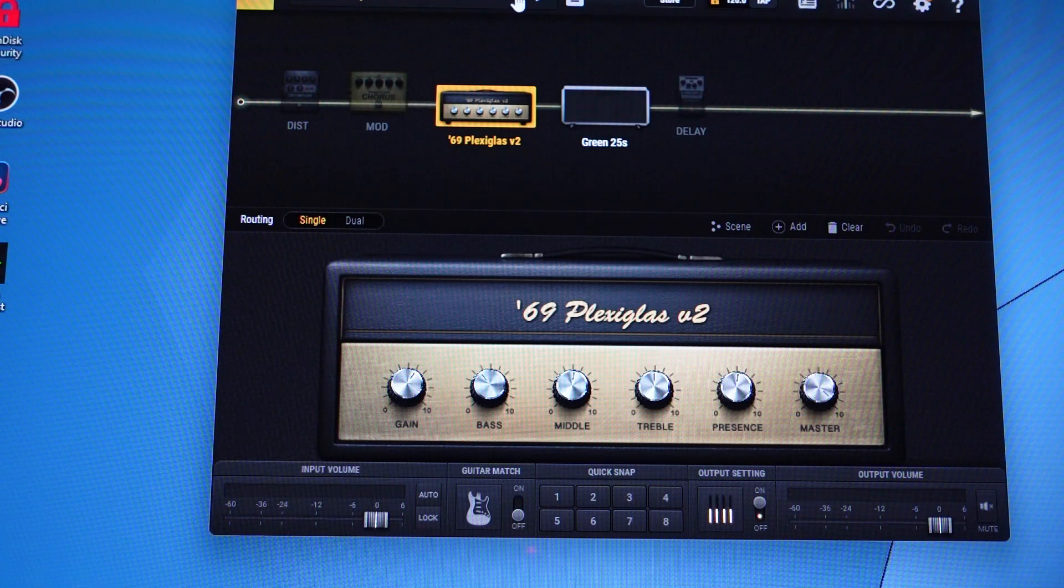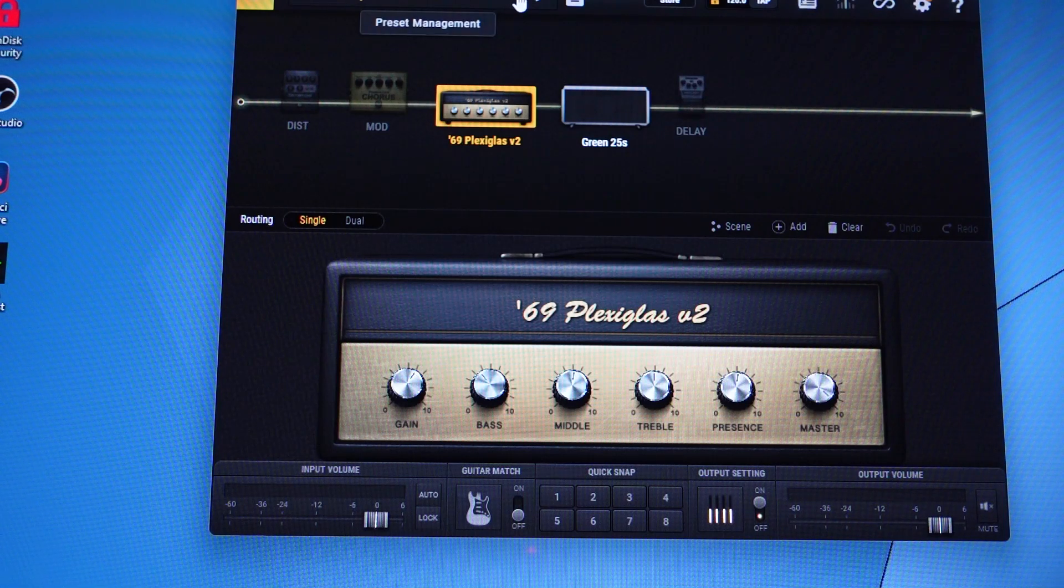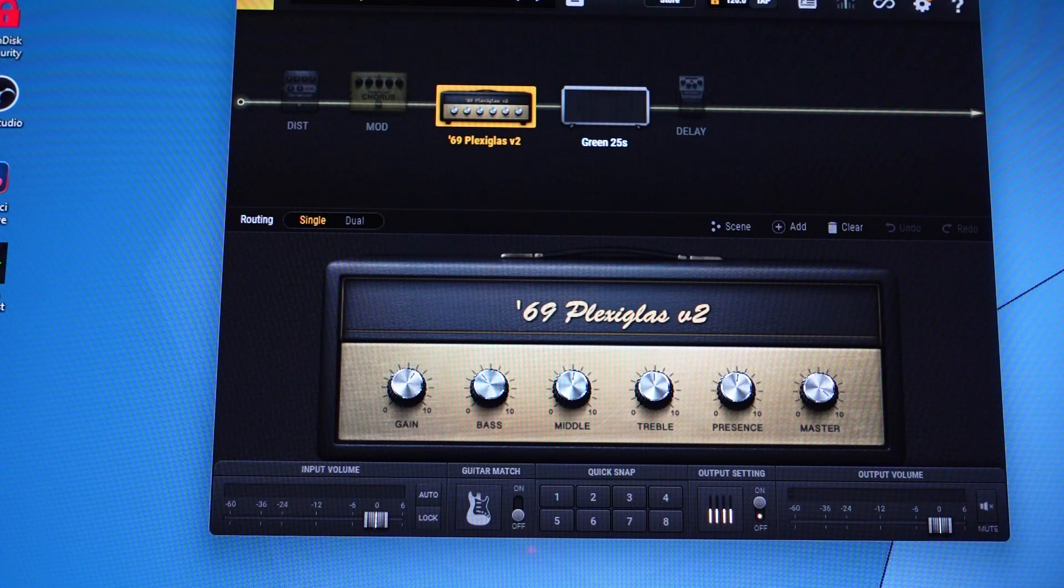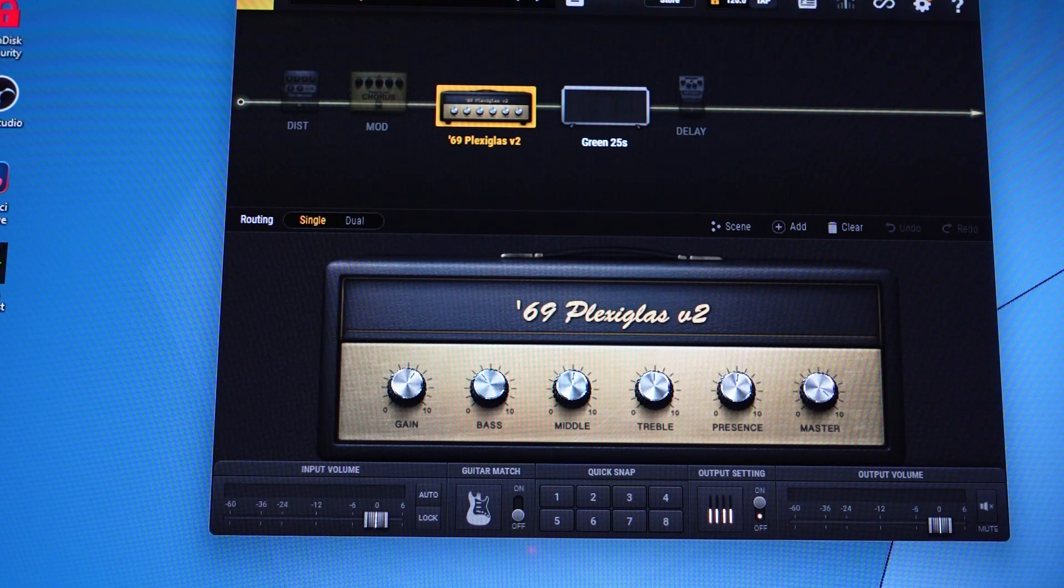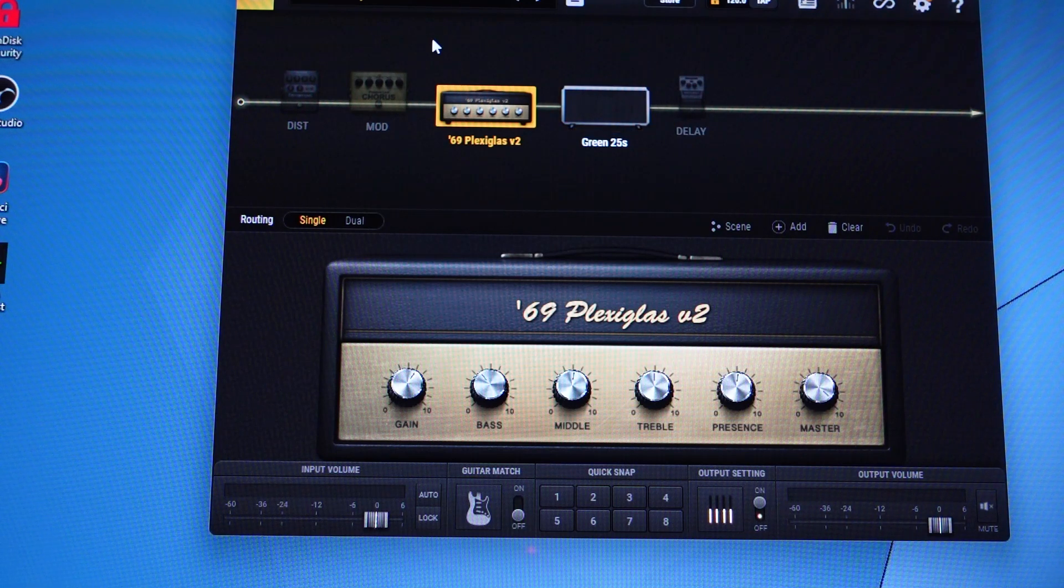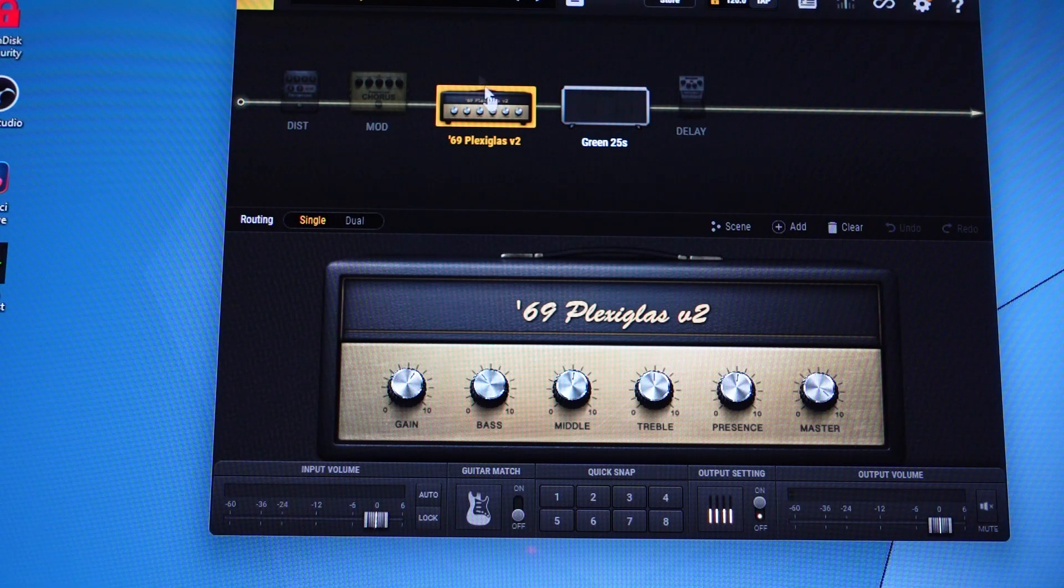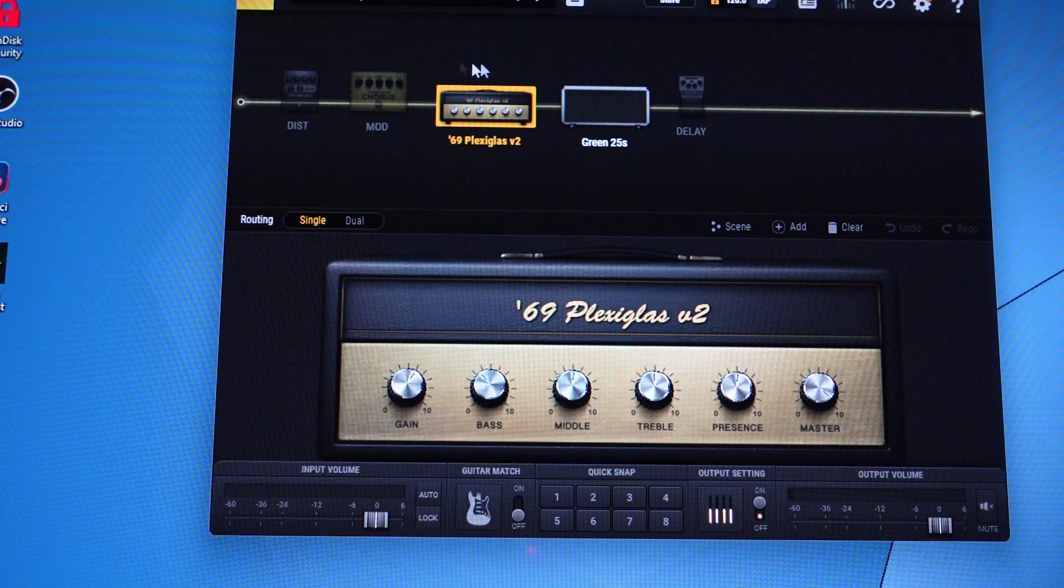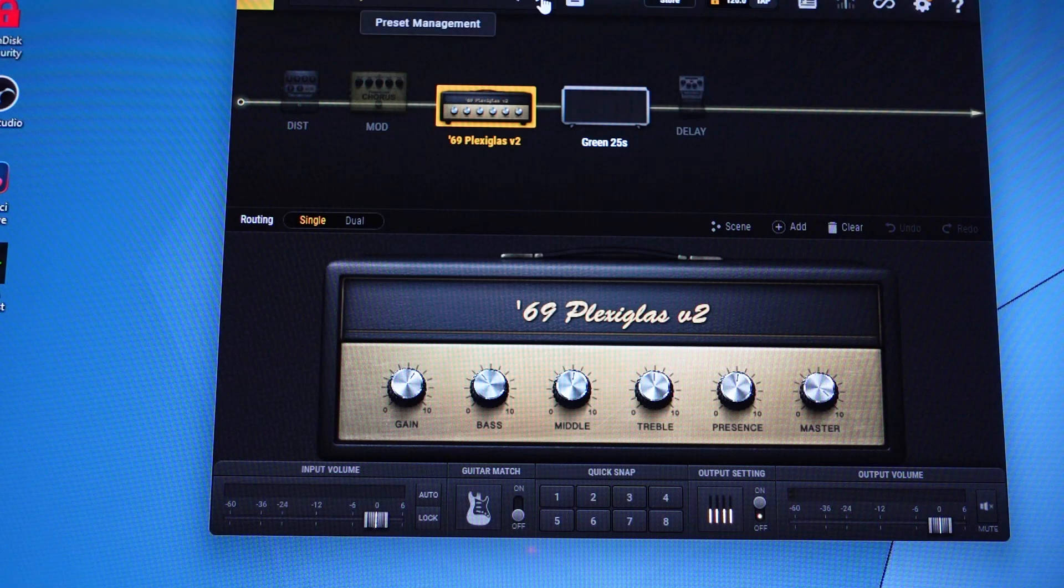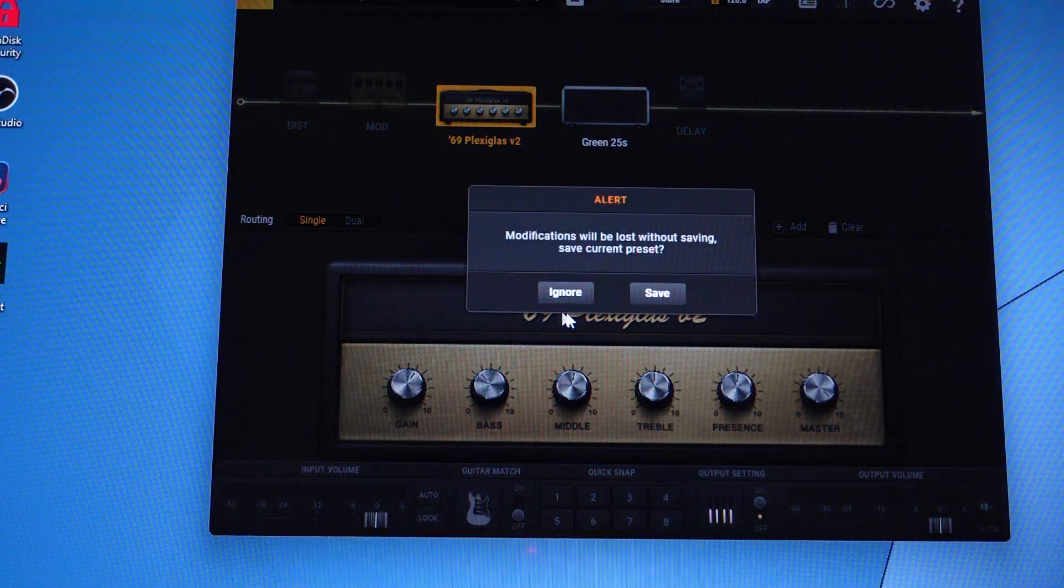A short overview of Bias FX2: it comes with a lot of pre-included presets for different amps, effects, etc. It allows you to customize, you can add and remove all kinds of things in the effects chain, you can change amplifiers.